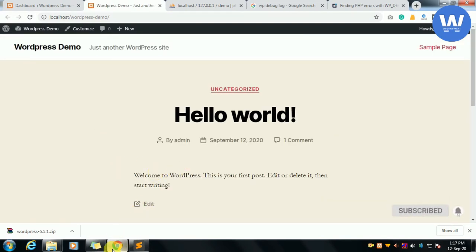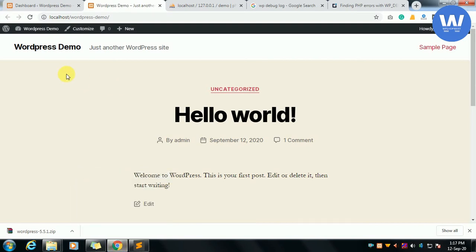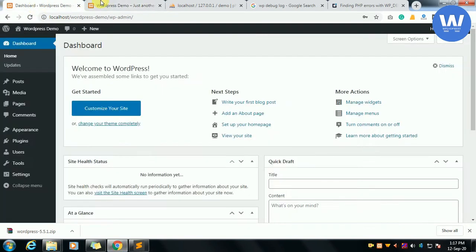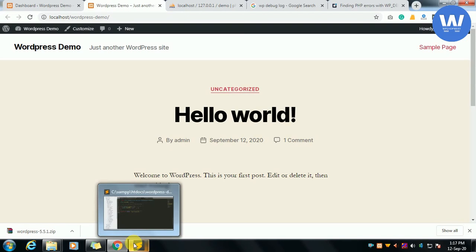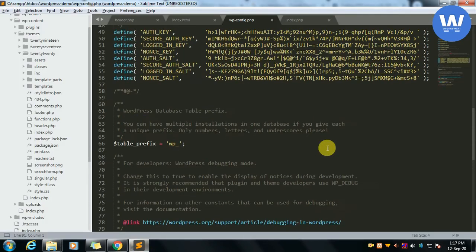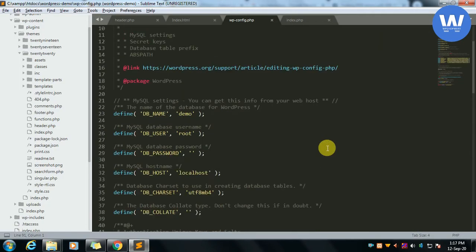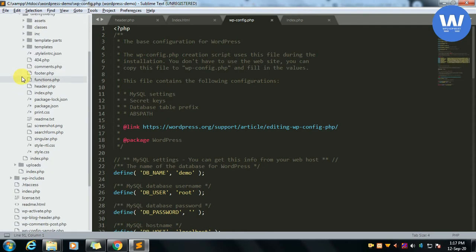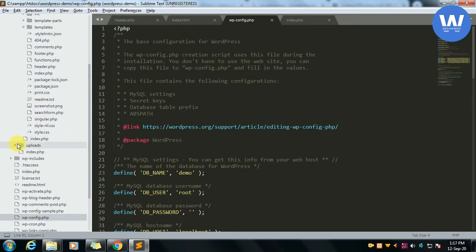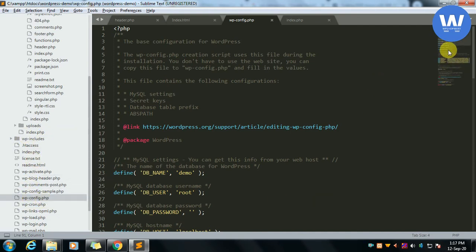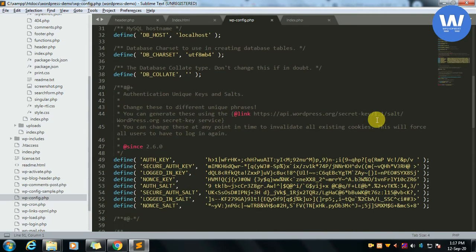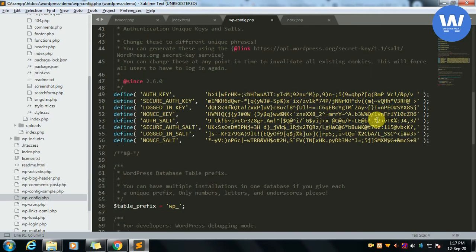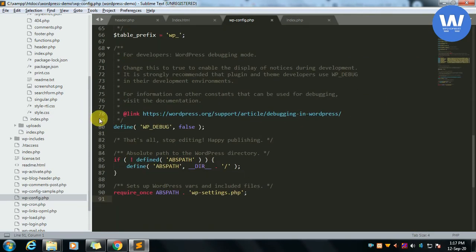There is no error showing, but this page has an error. To show this error we have the wp-config.php file which is in the wp-content folder. We will go to it and simply scroll down.